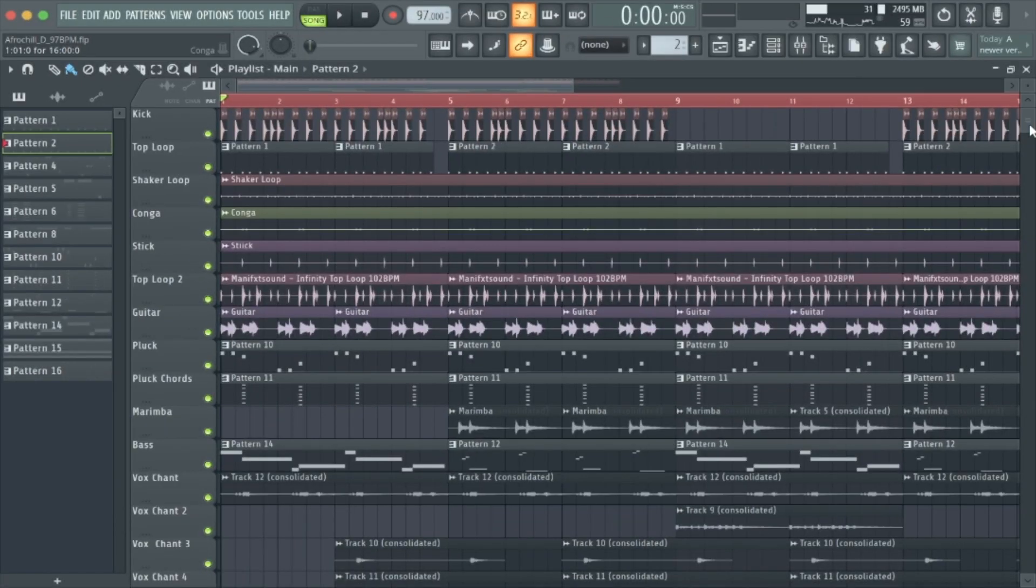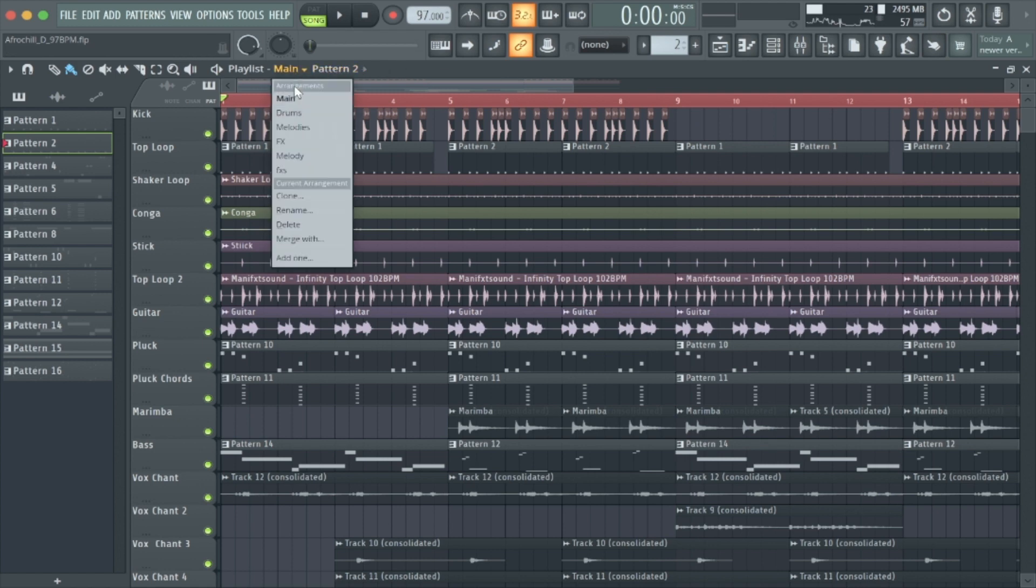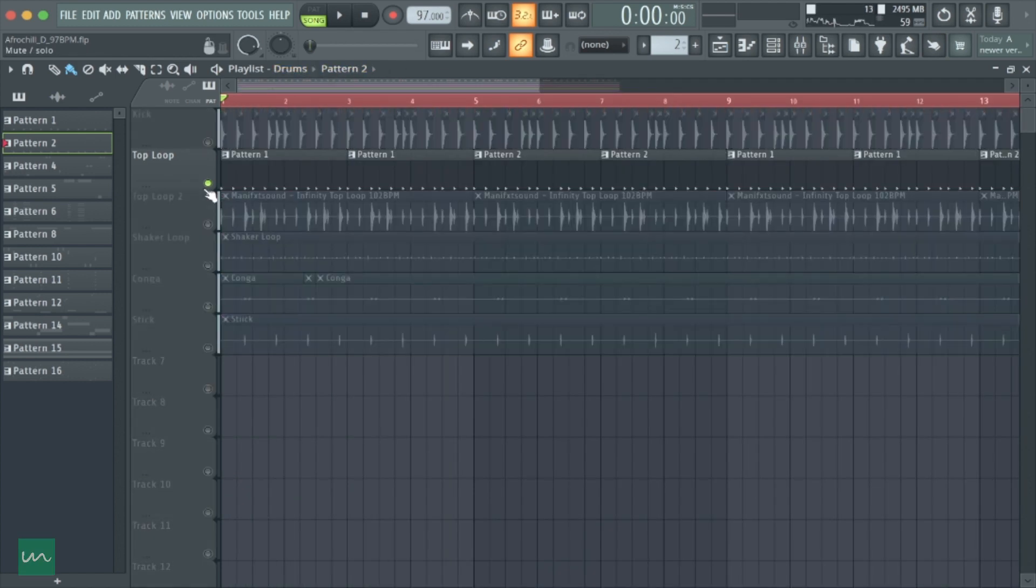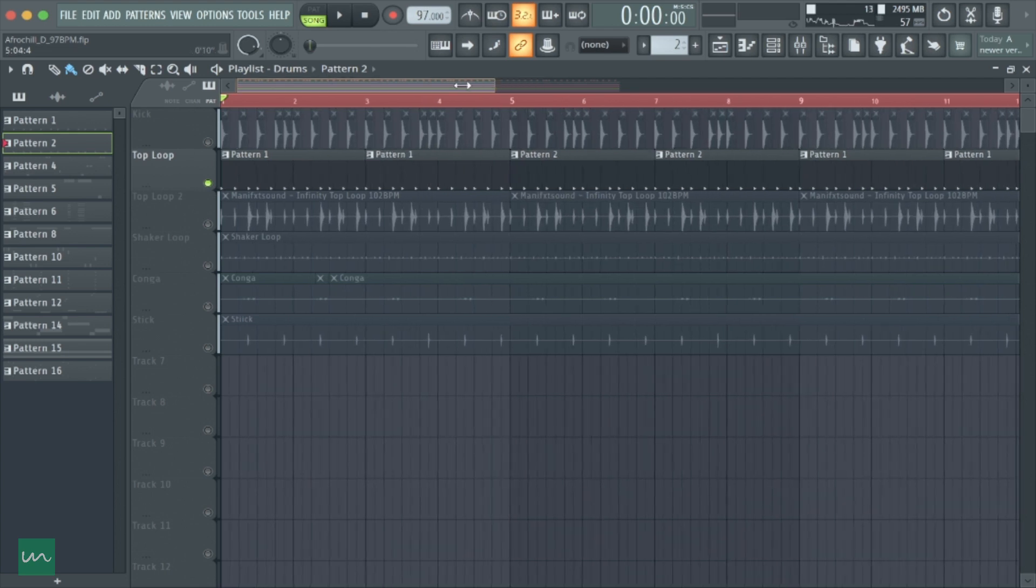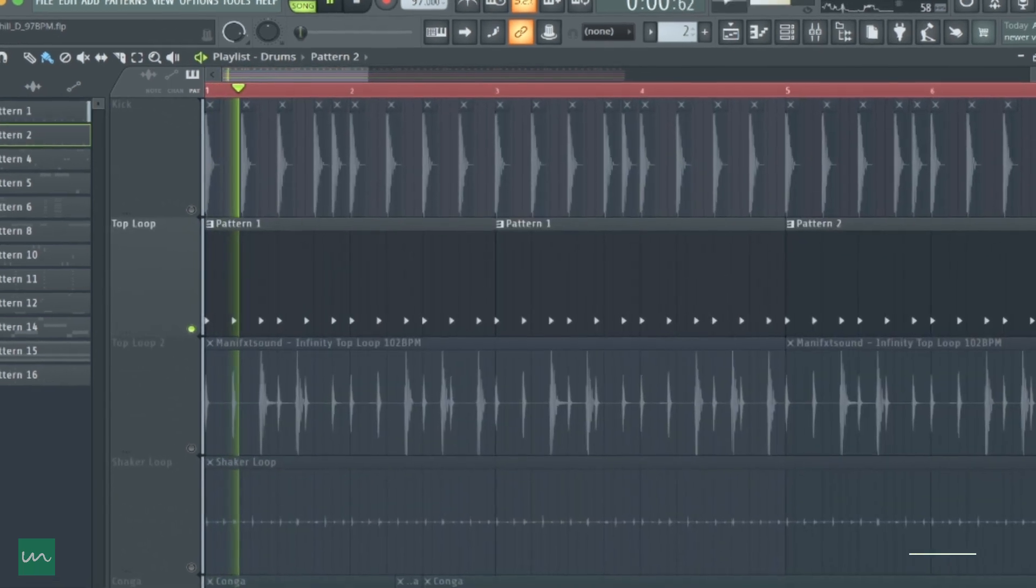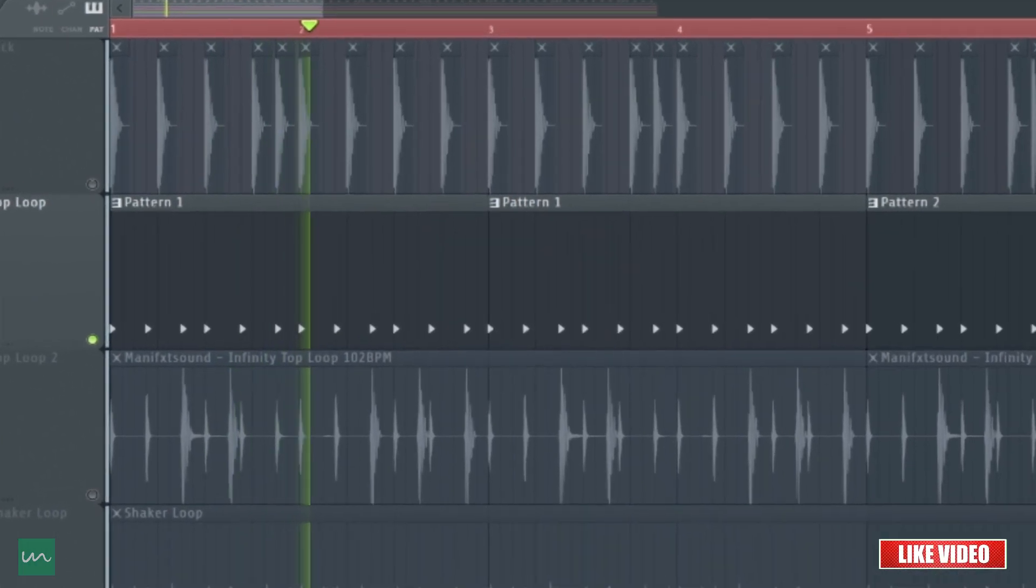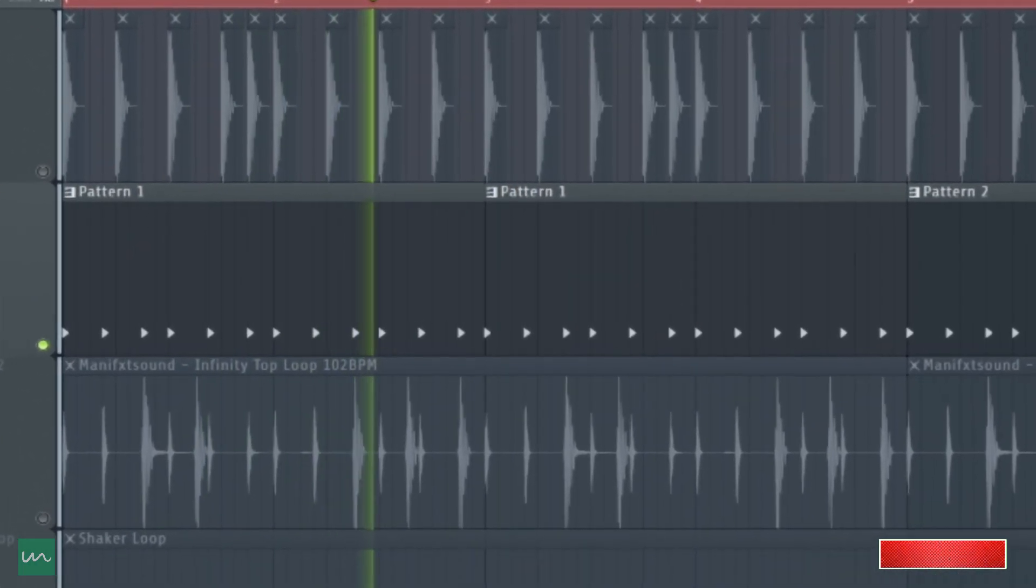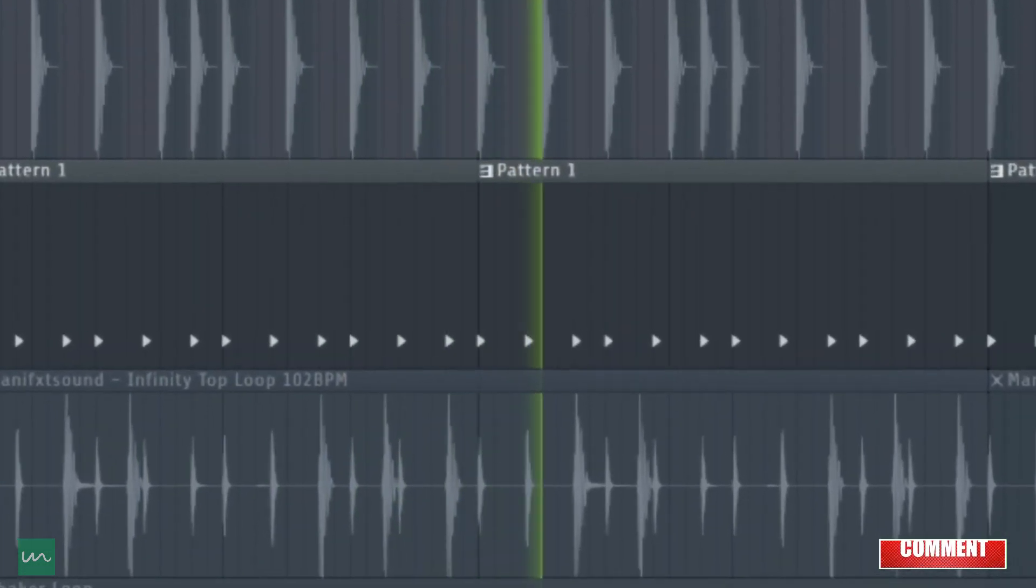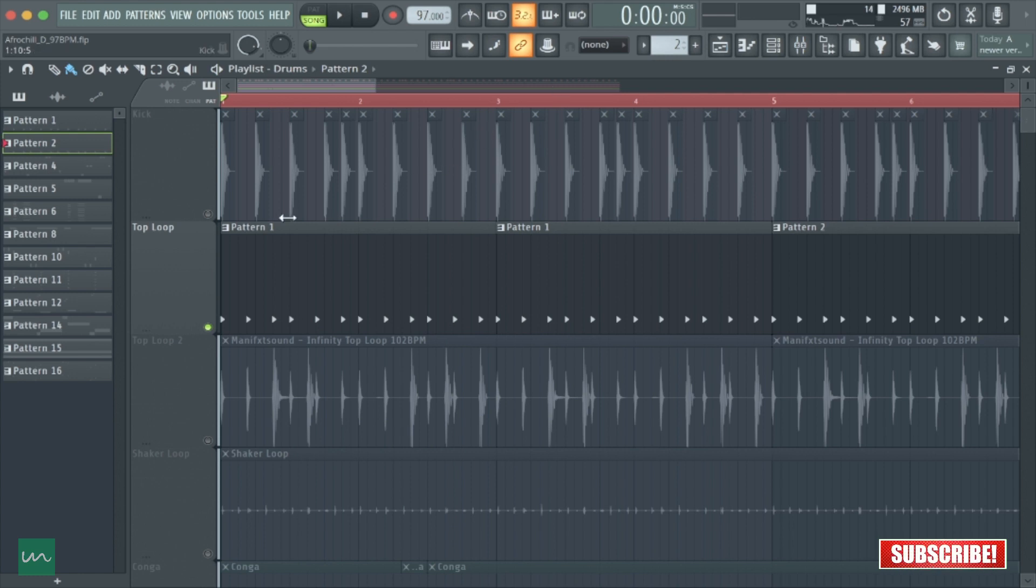Straight into the breakdown of this beat, we actually have a lot going on, but I'll be starting with the drums. The first thing we'll be looking at for the drums is the top loop, and it's a basic afro dancehall pattern coupled with the kick.